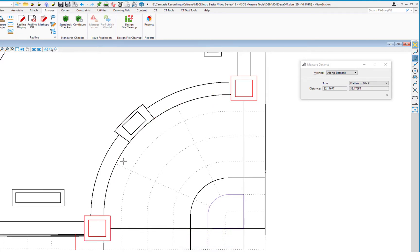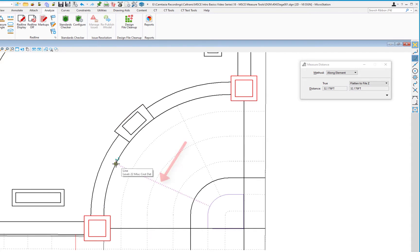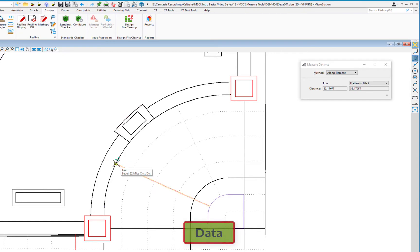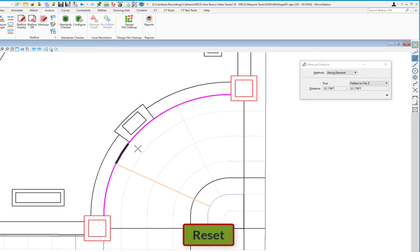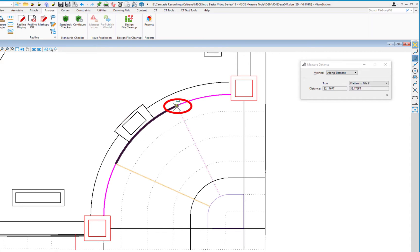Now I'll measure from one dashed-line intersection to another along the arc. Here's a trick: I move my cursor along the dashed line — not the arc, but intersecting it — and do a data. It highlights the dashed line first. I hit Reset to cycle to the next available element and it highlights the arc instead. I slide along the arc to the next dashed line intersection, data, and get a distance of 50.619 feet.